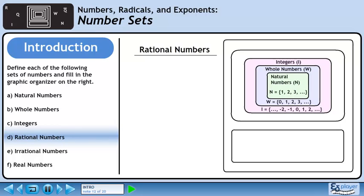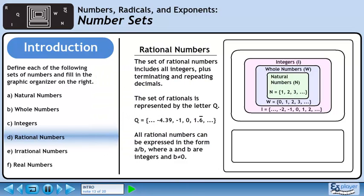In Part D, we'll define the set of rational numbers. The set of rational numbers includes all integers plus terminating and repeating decimals. The set of rationals is represented by the letter Q. Numbers that belong to the set of rationals include -4.39, -1, 0, and 1.6 repeating. All rational numbers can be expressed in the form A over B, where A and B are integers and B does not equal 0. In our graphic organizer, the set of rational numbers is the next rectangle out. It is larger than the integers since it includes terminating and repeating decimals.